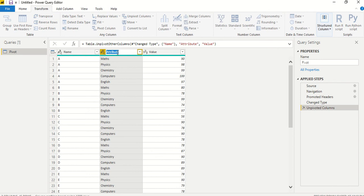And now I do the renaming. So I will call it subject and these are marks.